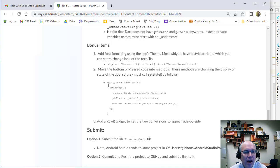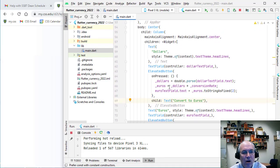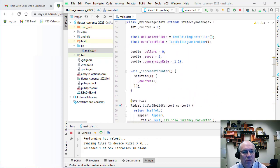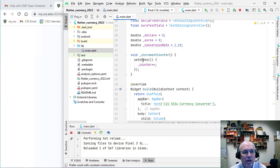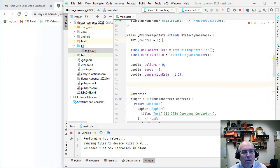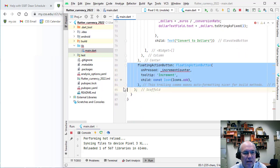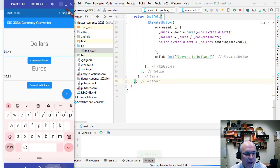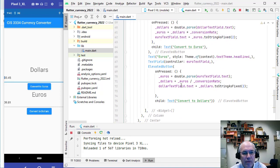Next, we're going to move our code into separate methods. There was an _incrementCounter method up here with a setState — I'm going to delete that since we're not using it. We're also not using the counter variable. And we're going to delete the floating action bar from the Scaffold because we don't need that anymore.